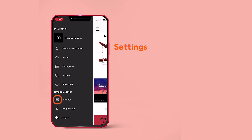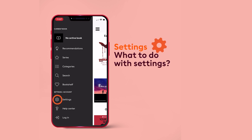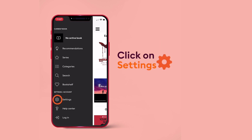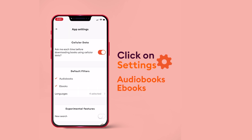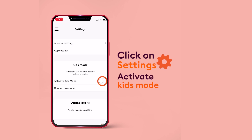Here you will find settings. Click on settings to filter it as per your preferred languages, audio books and ebooks, or activate kids mode. Kids mode is a child filter to ensure children only get access to content they are eligible for.